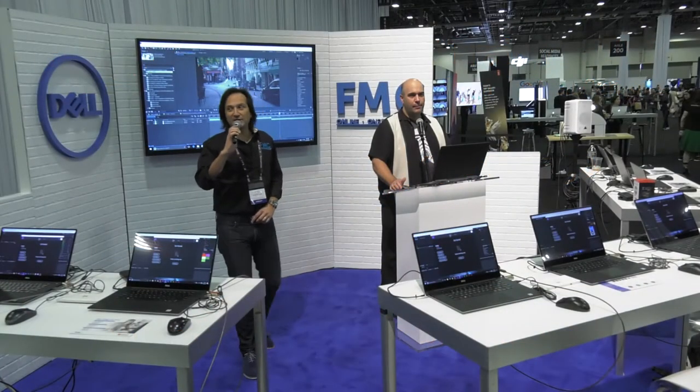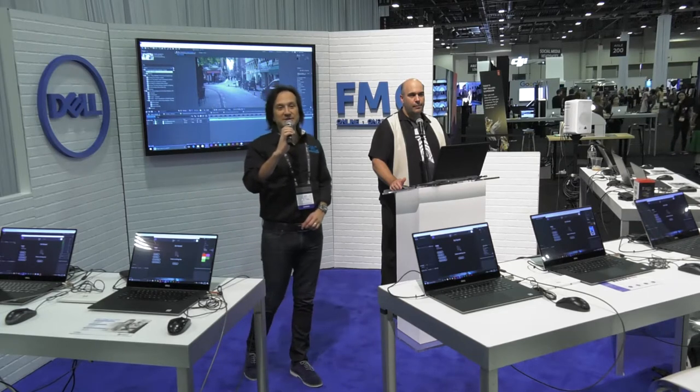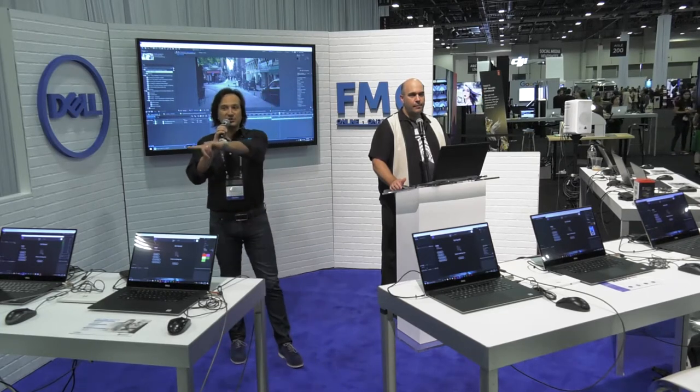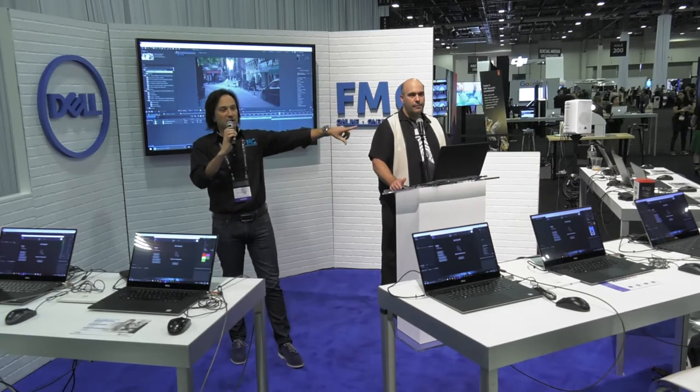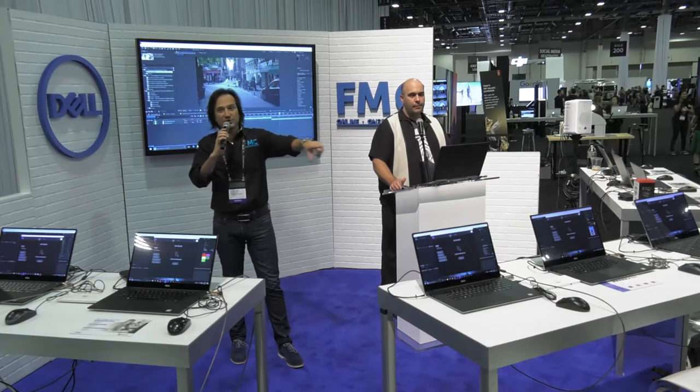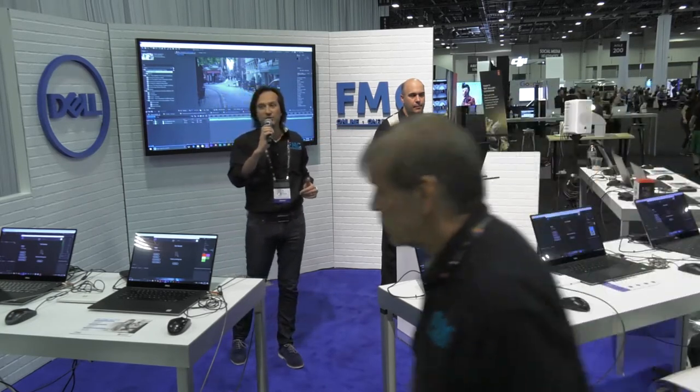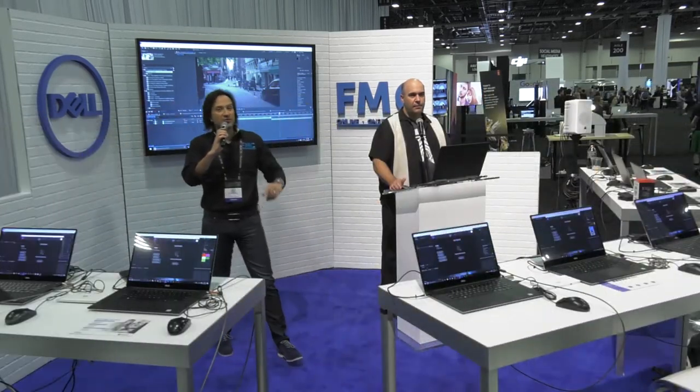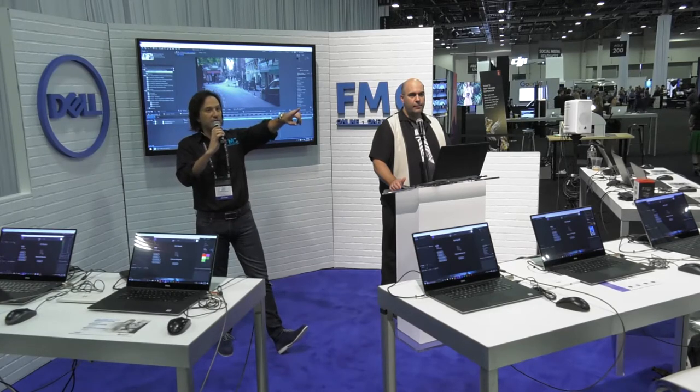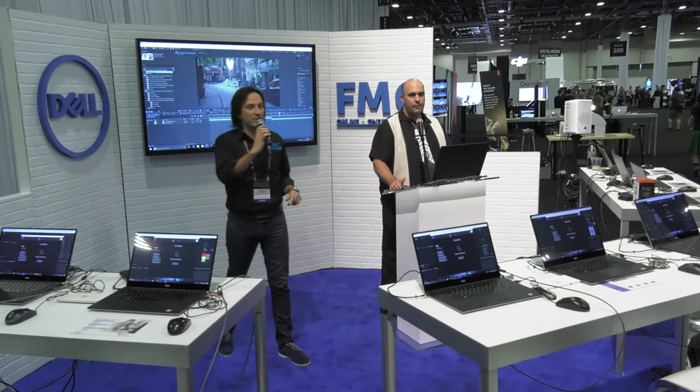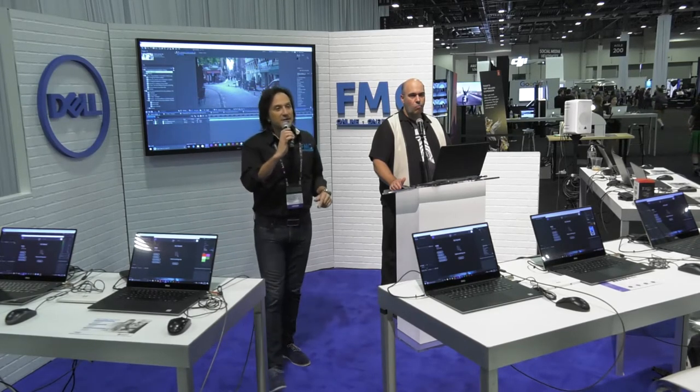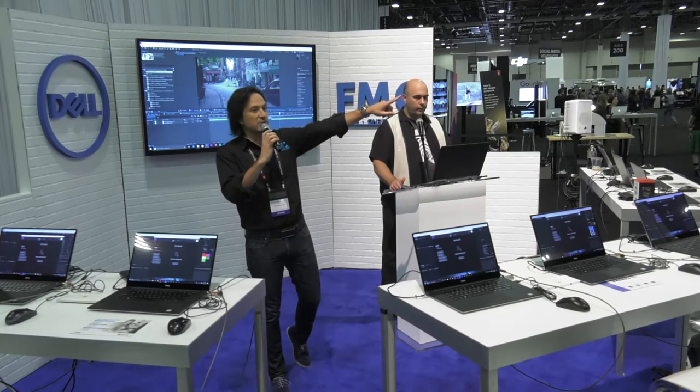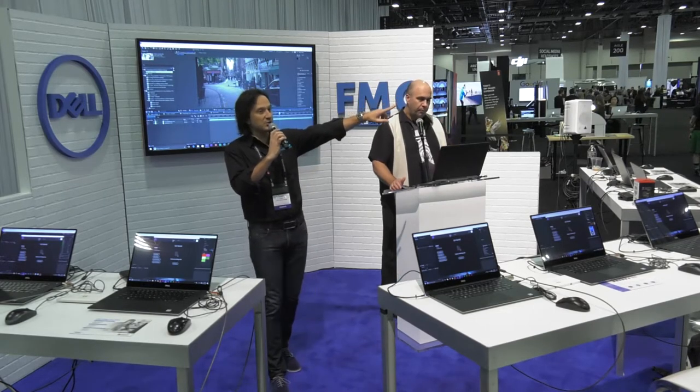We're live at Adobe Max 2017 here at the Dell FMC campus. We've got free sessions happening, hands-on classes happening right over here. Come on in and take a seat at one of our Dell Precision workstations. We've got an awesome perimeter of new stuff that Dell is showing off to you folks.